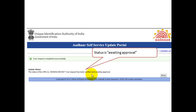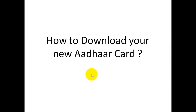It will exactly show you what the status is. In my case it says it has been verified and is awaiting approval. I did this just 10–15 minutes after submitting my request, which is why it is showing awaiting approval. Once it is approved, it will show that it is approved and ready, and then you can download the new Aadhaar card.